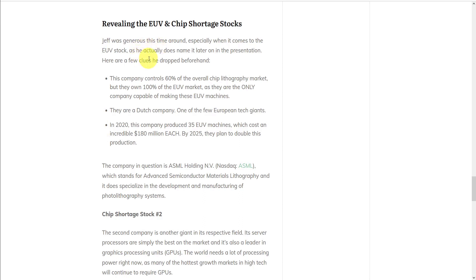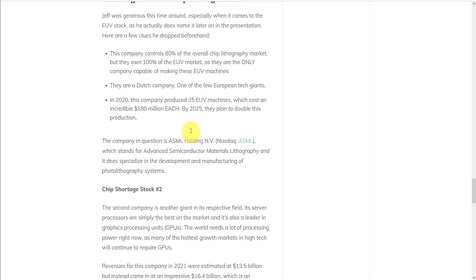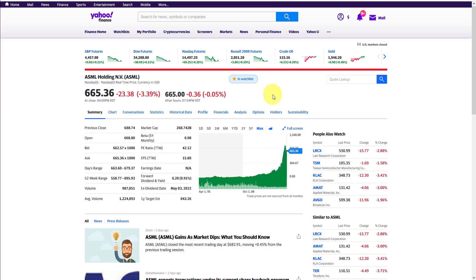But beforehand, he drops a few clues first. He says the company controls 60% of the overall chip lithography market, but they own 100% of the EUV market, as they're the only company capable of making these EUV machines. They're a Dutch company, one of the few European tech giants. And in 2020, they produced 35 of these EUV machines, with plans to double this production by 2025. And the company in question he lets us know is ASML Holding, NASDAQ symbol ASML. Currently trading at over $600, its value has tripled in the last three years.